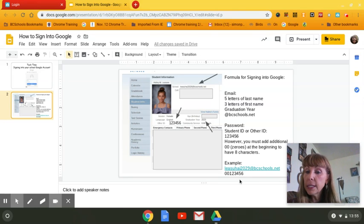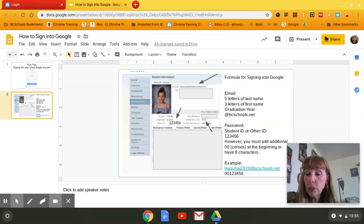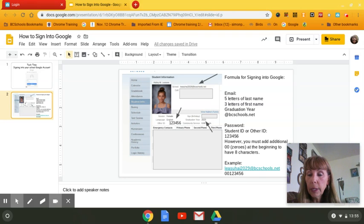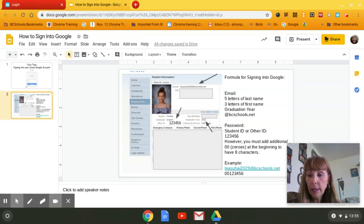And that simply is how you would sign in from home to access your Google account, your Google Classroom, and many other programs that your teachers have set up that are synced.